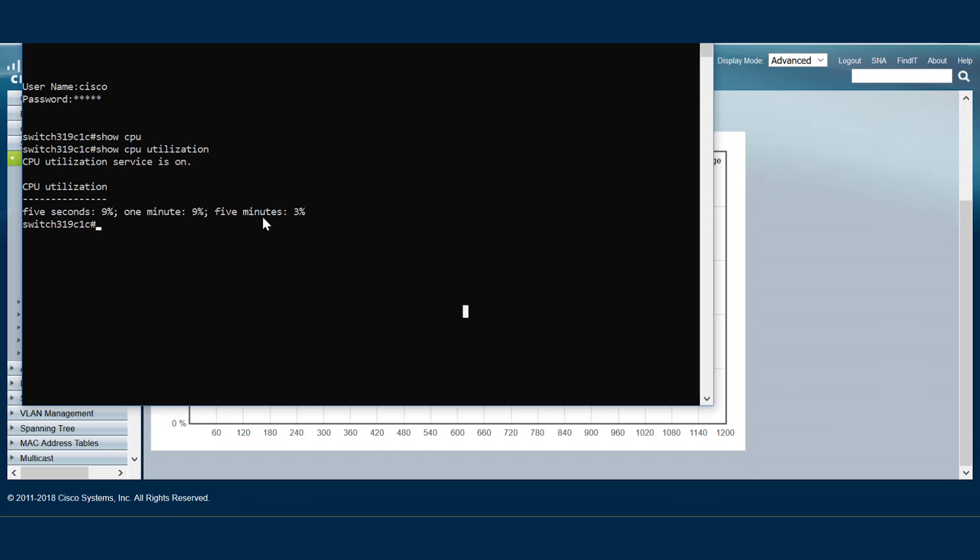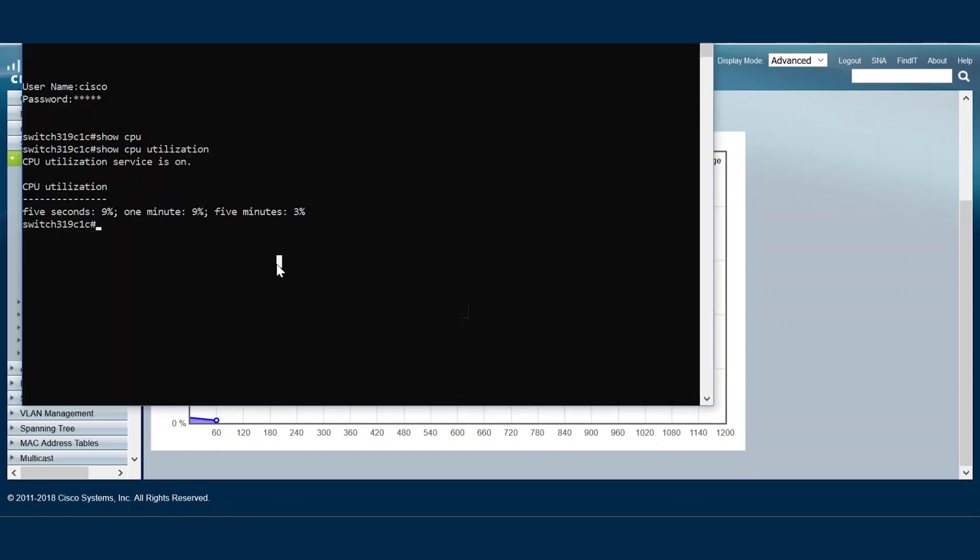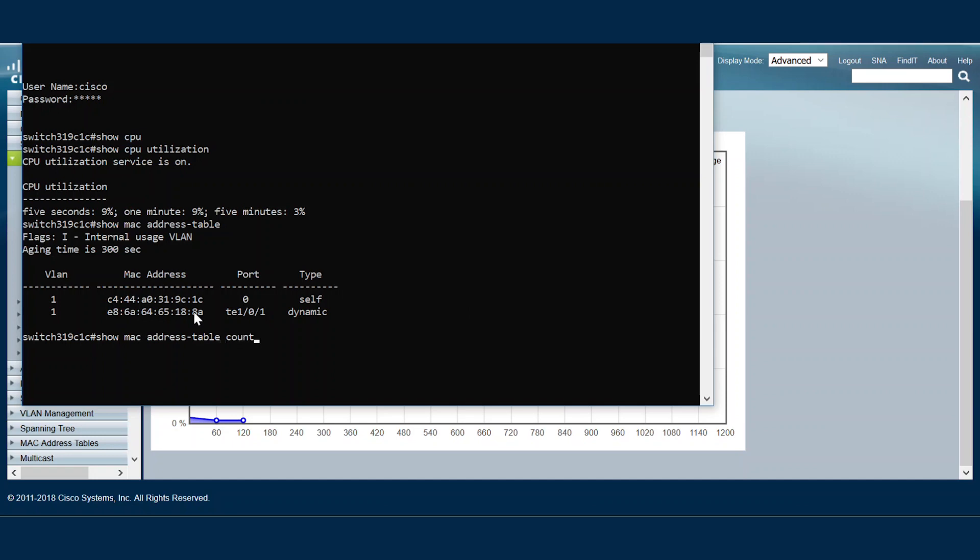Unfortunately there are several reasons that our CPU utilization may be high. One of the commands we might use to troubleshoot problems is search for the MAC address table. If several unknown MAC addresses are learning, then we may need to verify whether or not these entries are valid. We can remove the unnecessary MAC addresses to reduce CPU utilization.